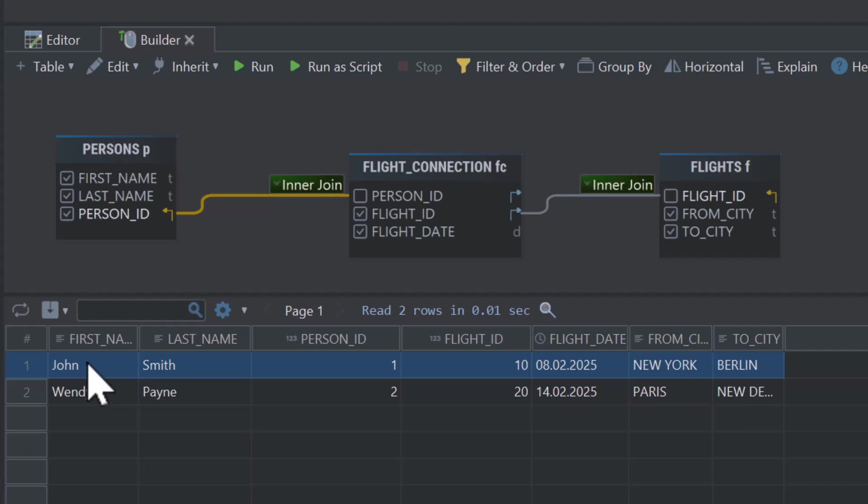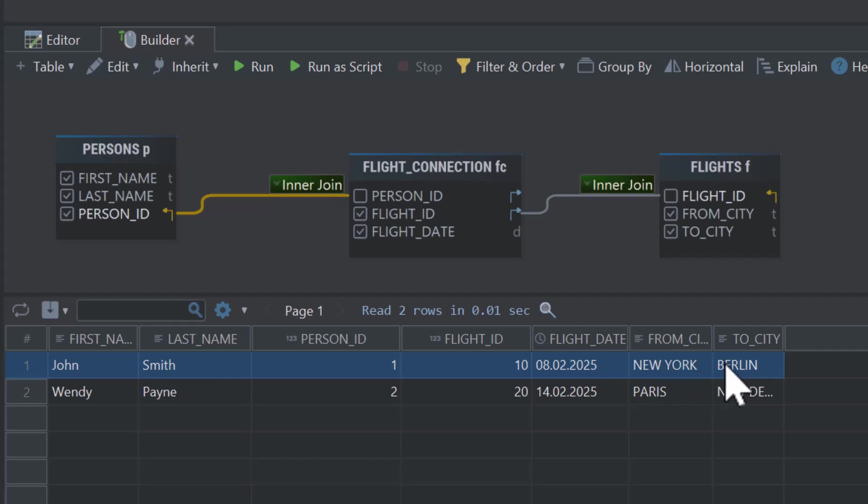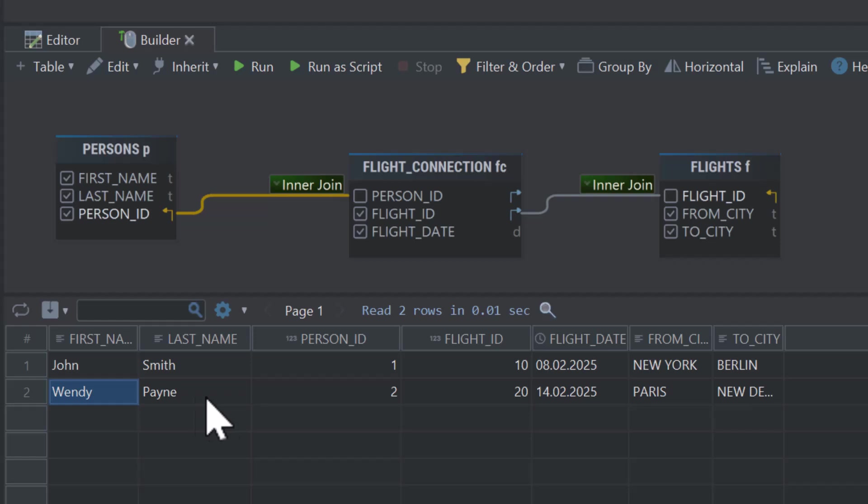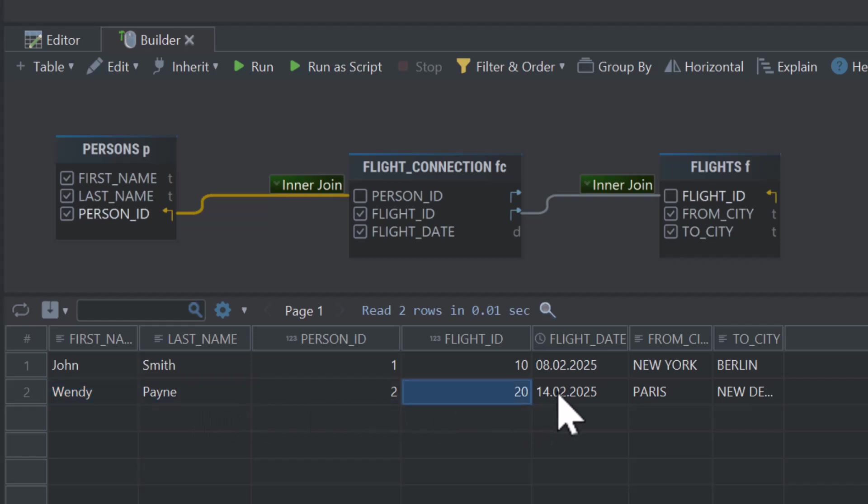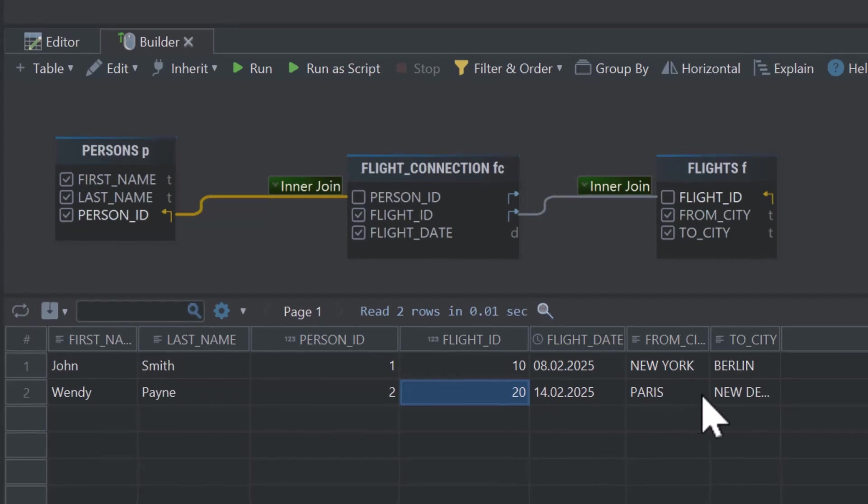We see that the person, John Smith, with Person ID 1, took flight number 10 on this date, from New York to Berlin. The other person, Wendy Payne, with Person ID 2, took flight number 20 on this date, from Paris to New Delhi.